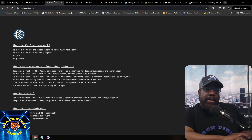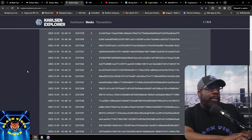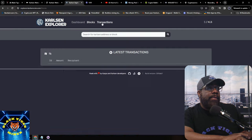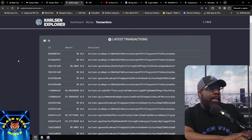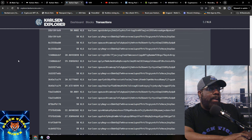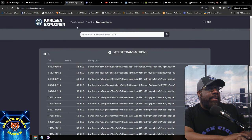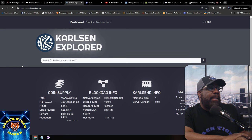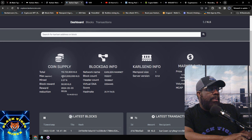Here's the block explorer dashboard. Blocks are showing activity — someone is definitely mining this. Transactions are visible too, which must be mining rewards since you can't buy it yet as there's no exchange. There does appear to be real activity on the network.